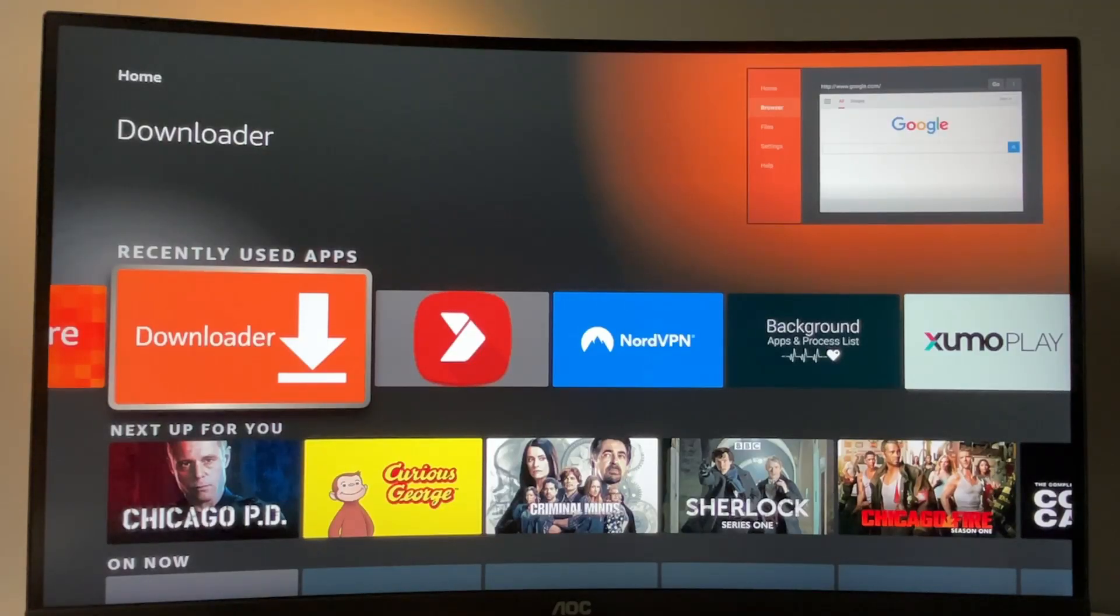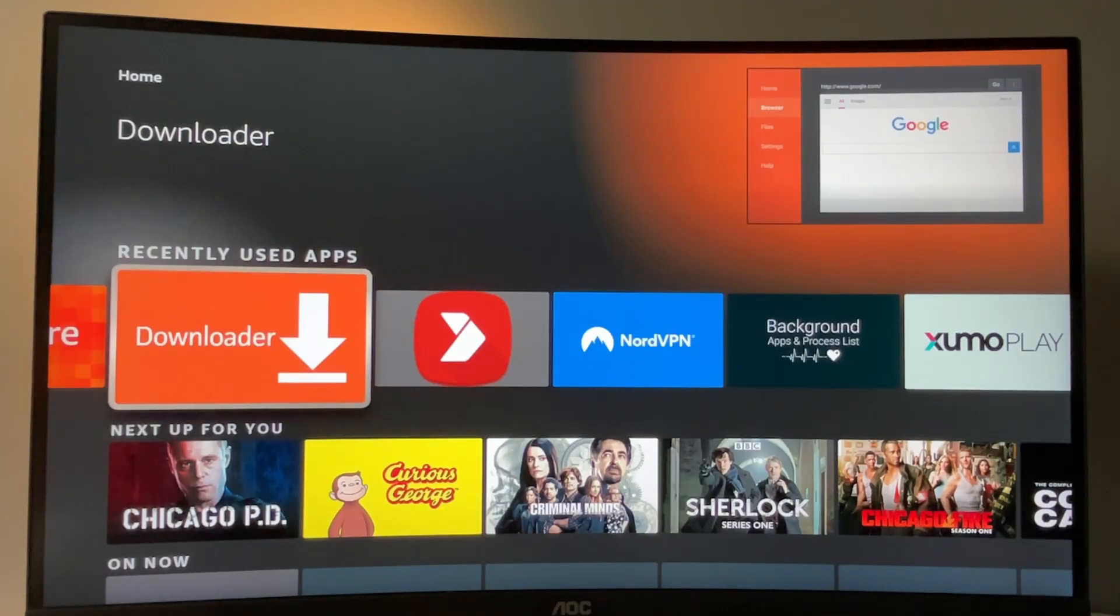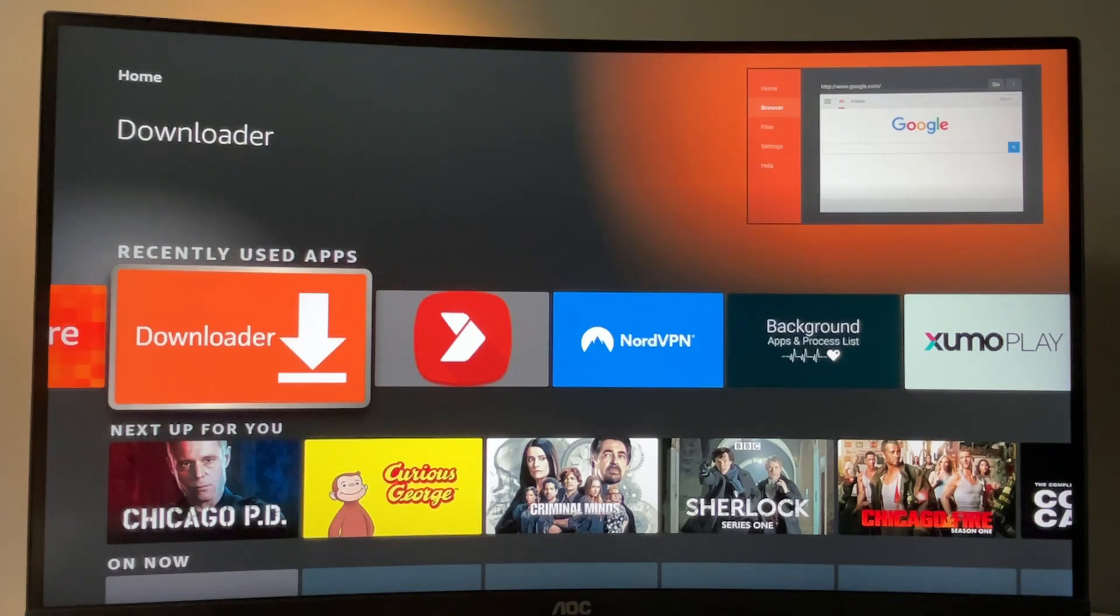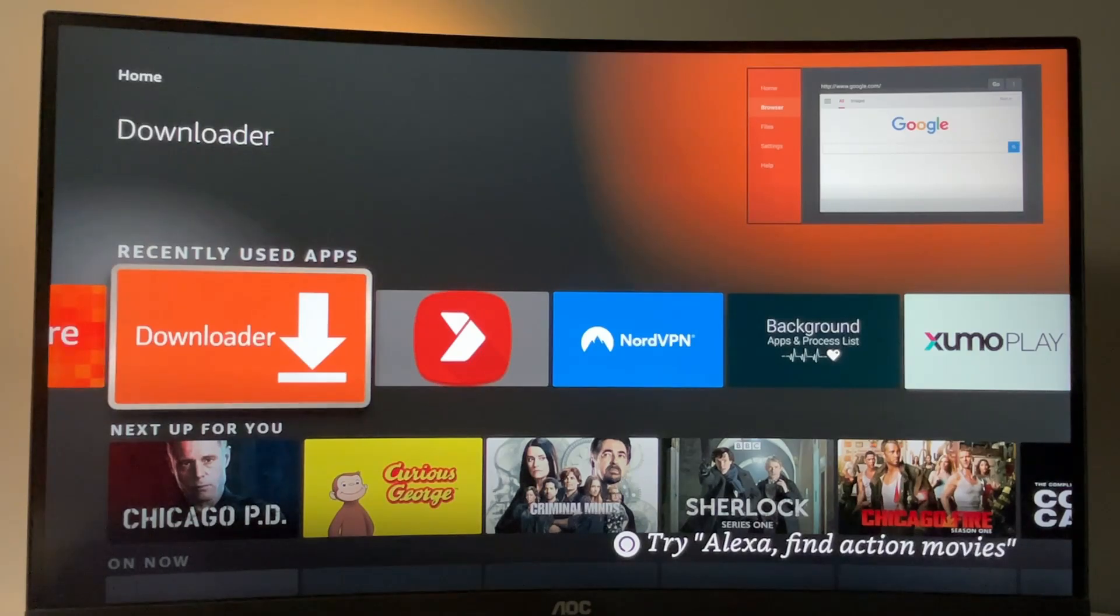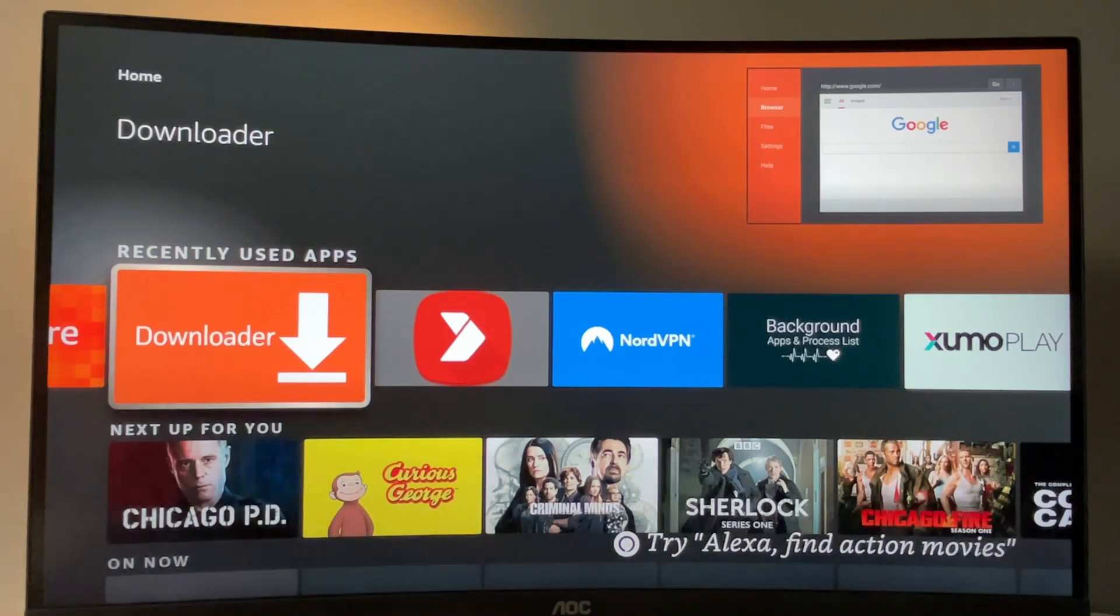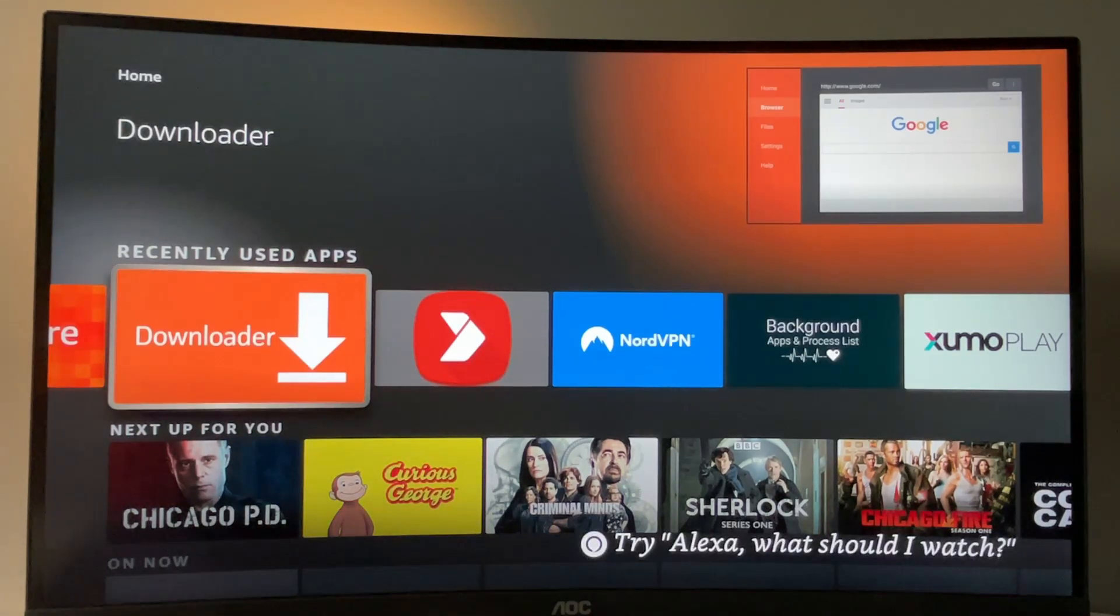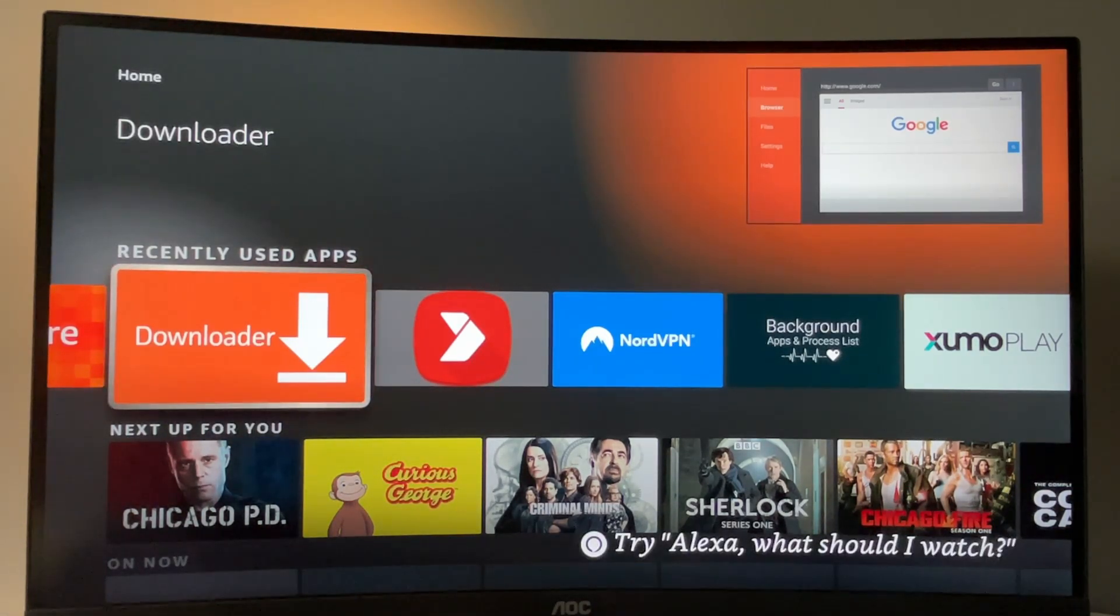First of all, you have to get an app called Downloader. There is a really high chance that you already have it on your device, and if you do and you properly set it up, you can just skip to the next part of this video. Otherwise, watch this part of the video as well.